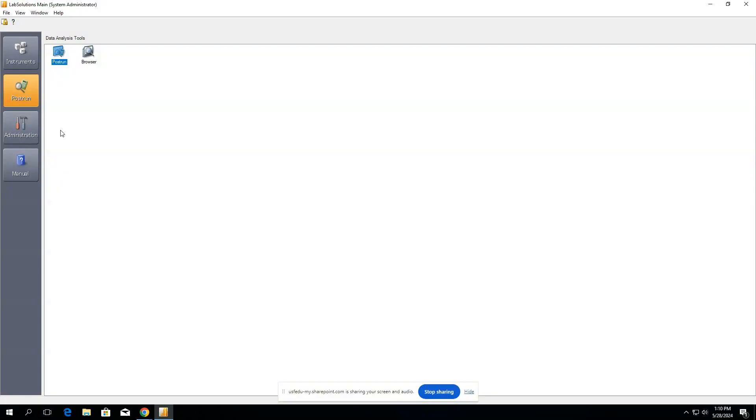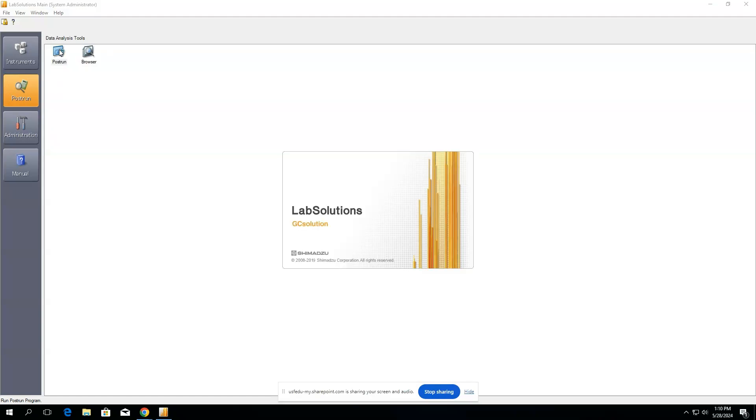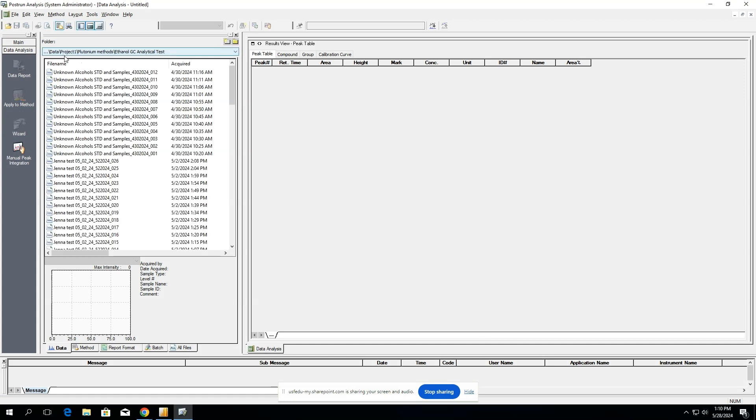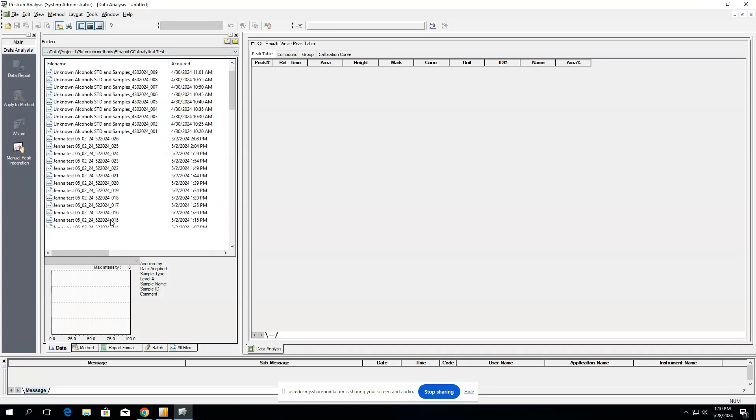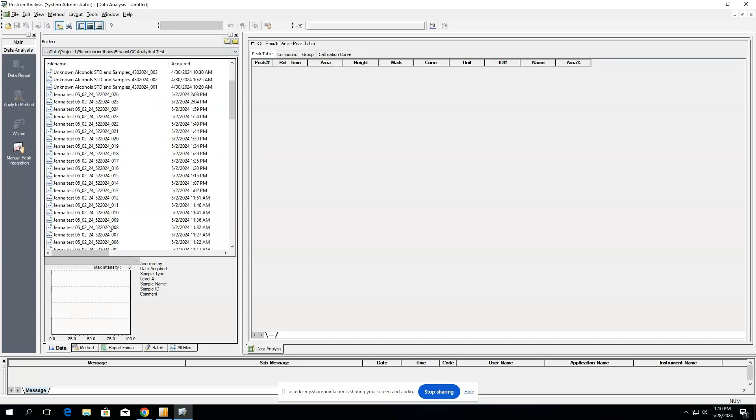When you're ready to analyze your data, you want to open LabSolutions and select post run. After opening post run, you're going to want to first find your data that you'd like to analyze.